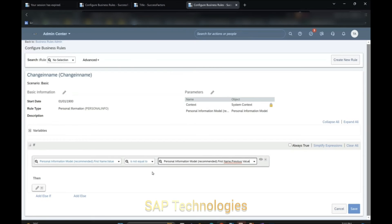When an employee makes any changes to the first name of the employee, the system should trigger a workflow. For example, if the employee name is Charles and somebody is adding 'S' or any other letter to the first name, it should trigger a workflow.